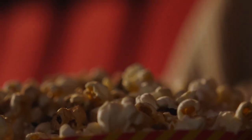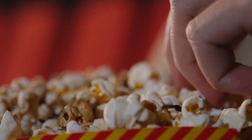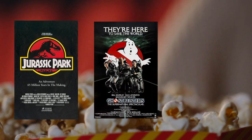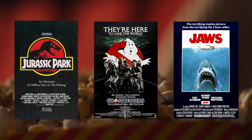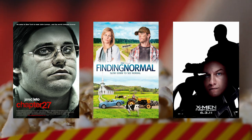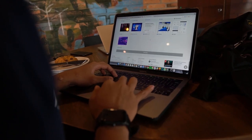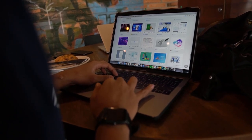Hey everyone, welcome back to my channel. Today, we're diving deep into the world of movie posters and discussing the problem with modern movie posters. As a graphic designer, this topic hits close to home for me.